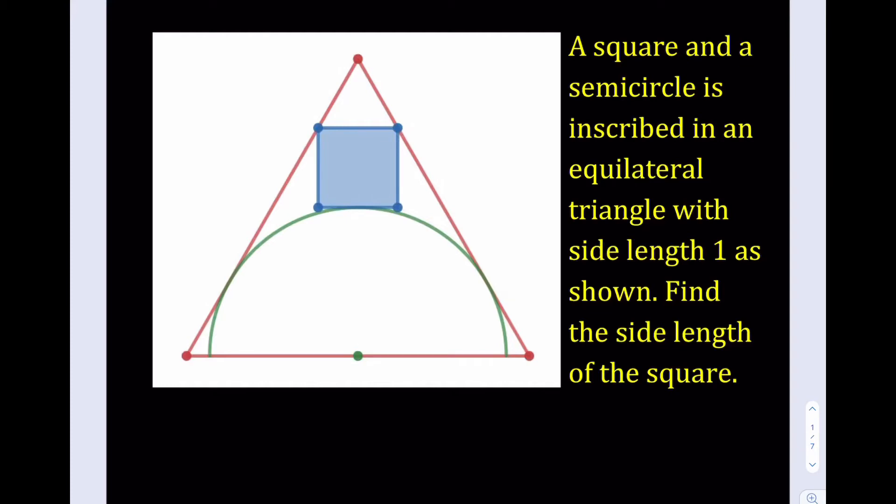Hello everyone. In this video we're going to be solving a geometry puzzle about a square, a semicircle, and an equilateral triangle with side length 1. We're going to be finding the side length of the square. What I'd like to do is first start off by finding the radius of the semicircle, which is kind of green, and then using that information to find the side length of the square.